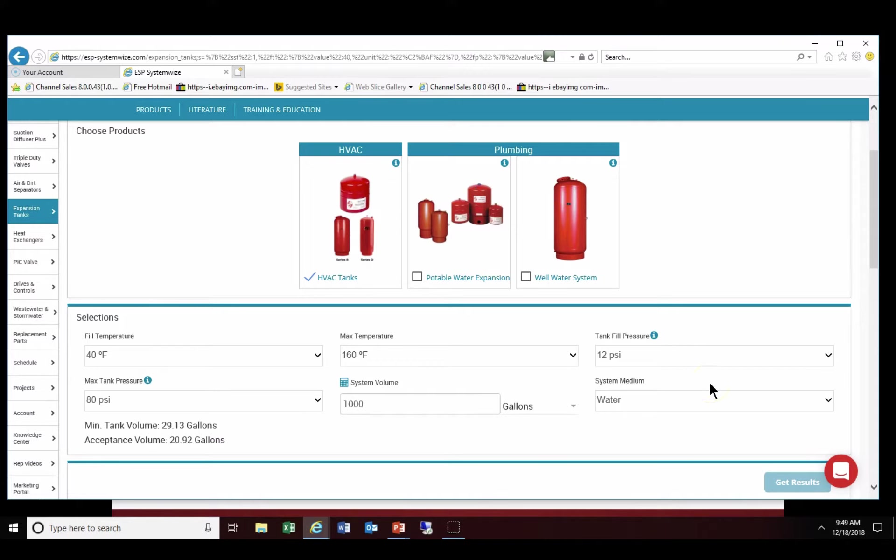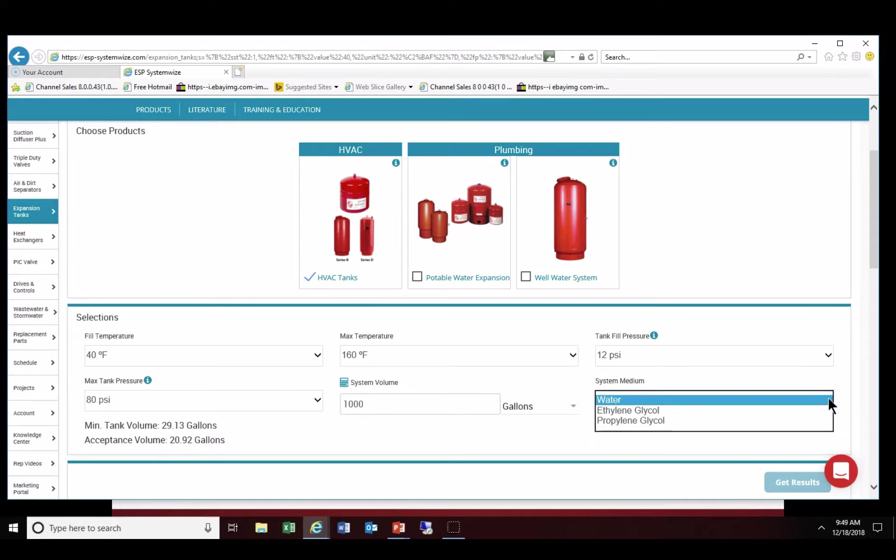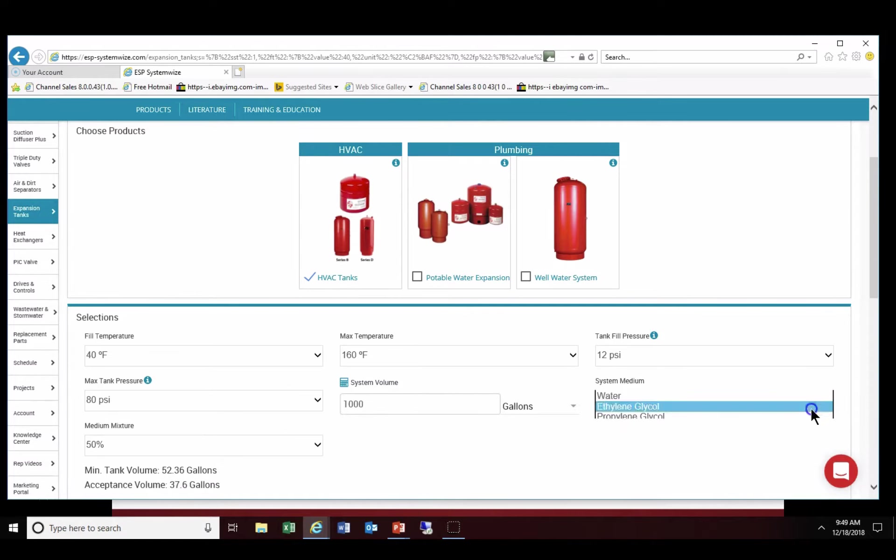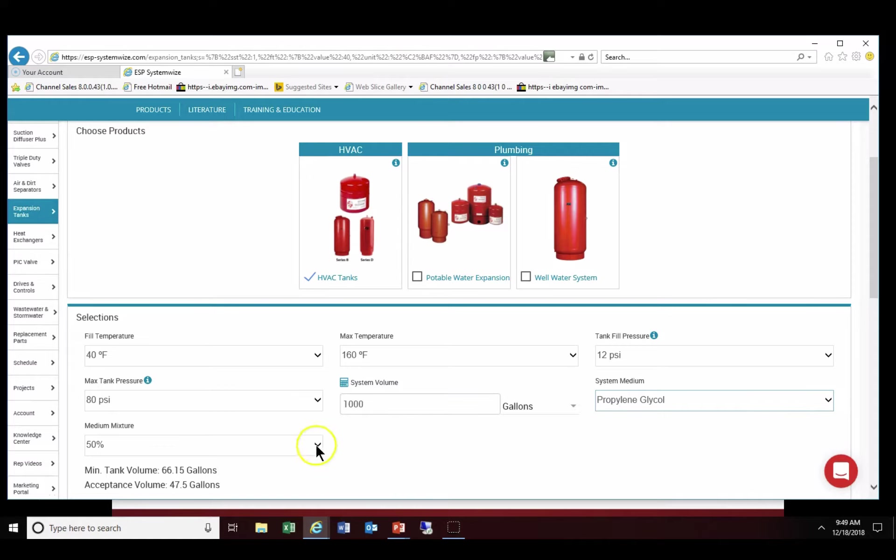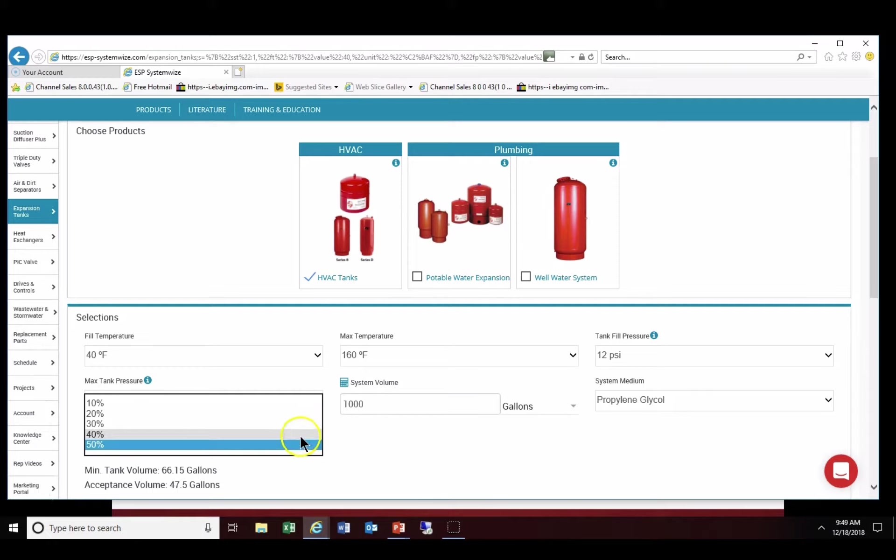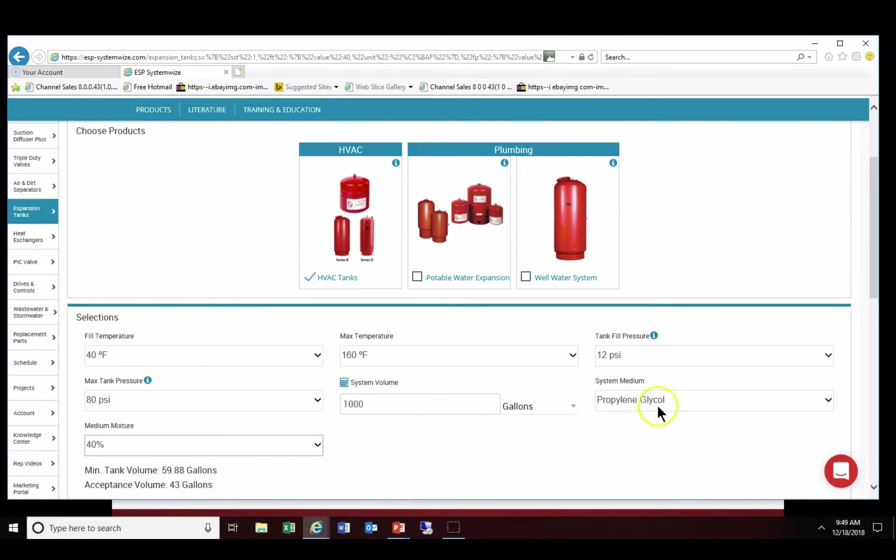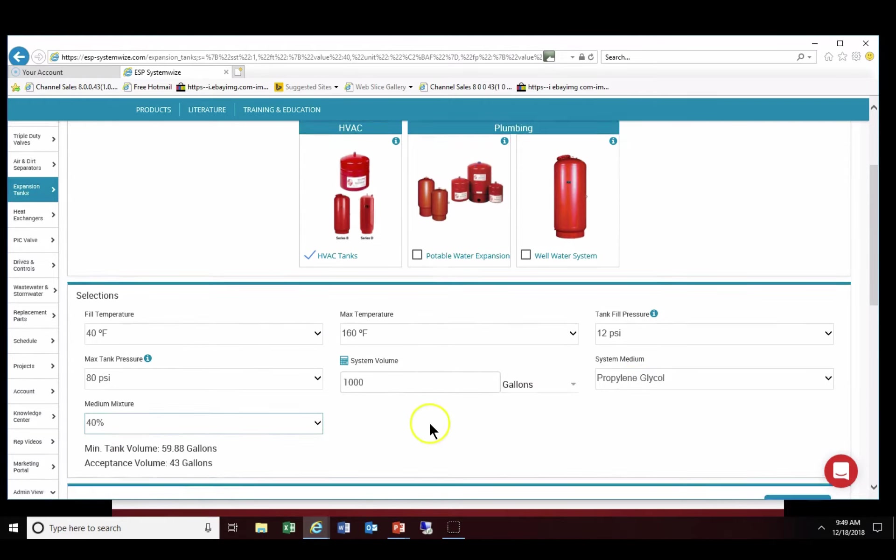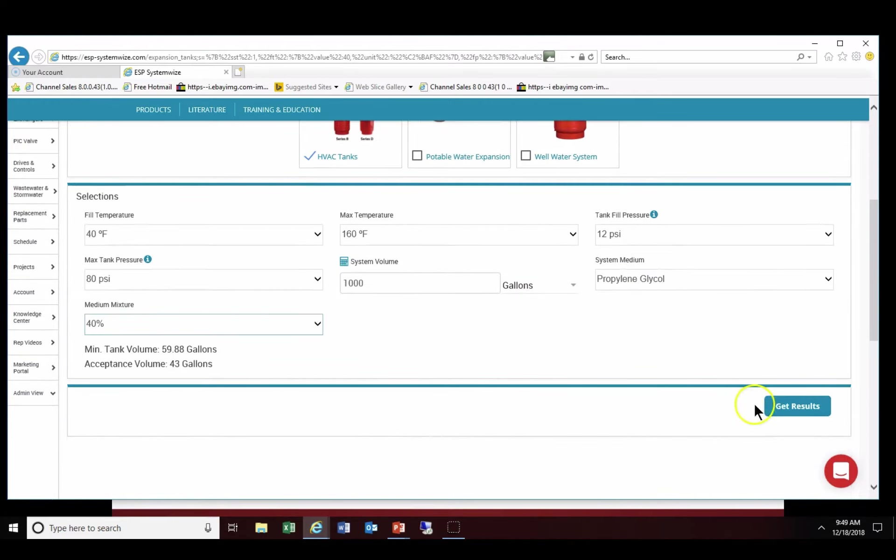The only exception is in this case we're going to change the system medium to ethylene glycol. As you can see it also prompts you on the left side of the screen, lower left side of the screen, for you to pick the medium mixture. In this case we're going to choose 40%. So as you can see propylene glycol and a 40% mixture.